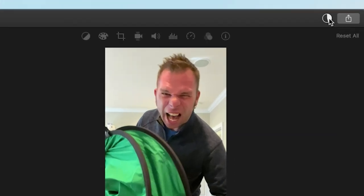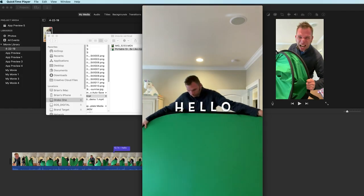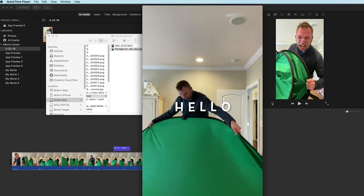Once it's finished exporting you'll now have your vertical video formatted and ready to upload.